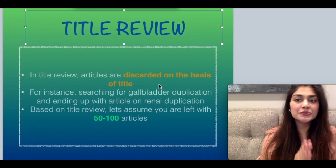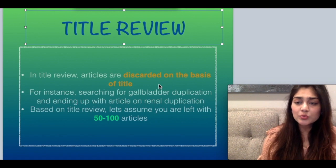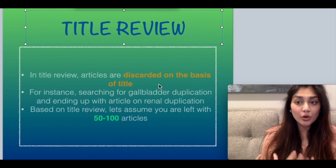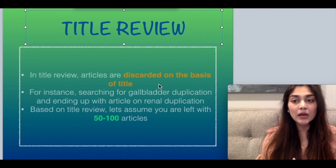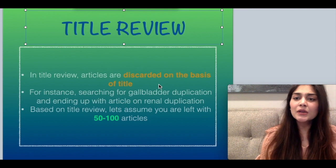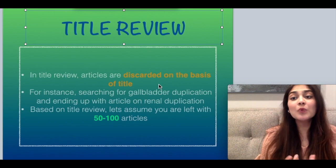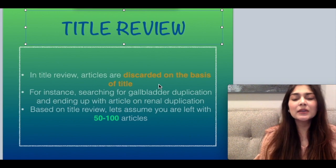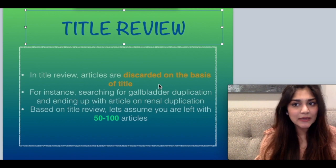After those 500 to 1000 articles, the next step is title review. Articles are discarded on the basis of the title. For example, if you searched for gallbladder duplication and got an article on renal duplication, that article will be discarded. Starting with 500 to 1000 articles, you are now left with 50 to 100 articles. Again, keeping a record of the number of articles is vital.